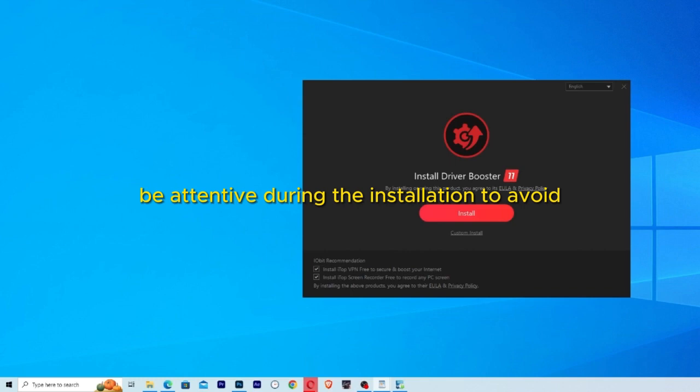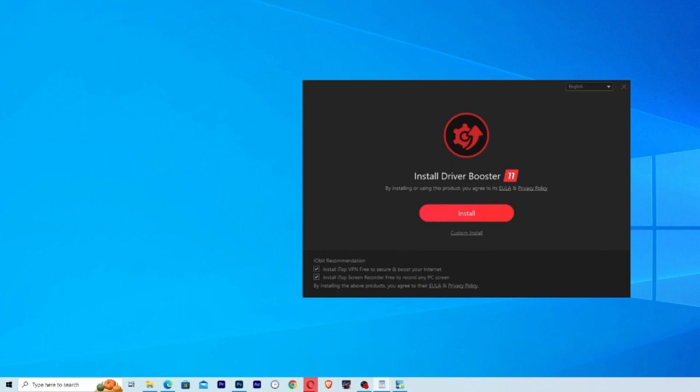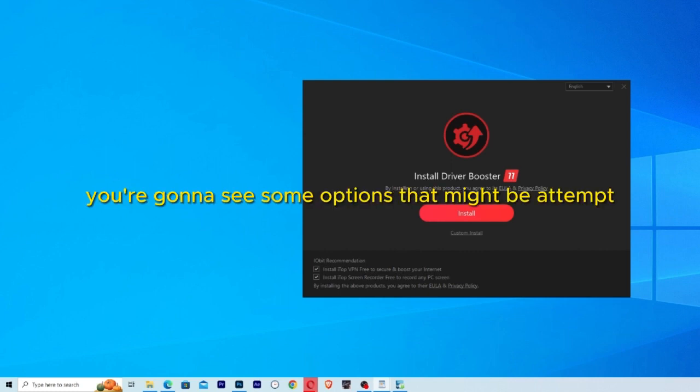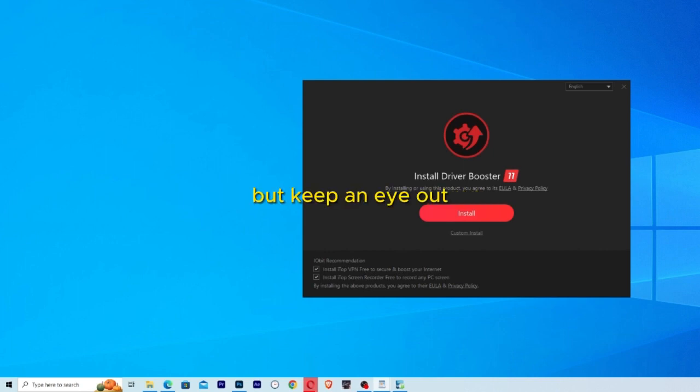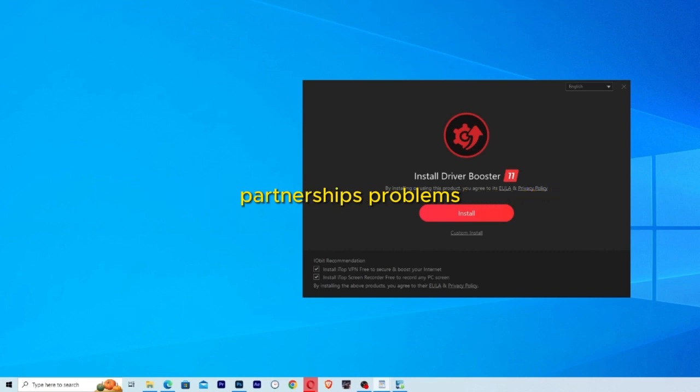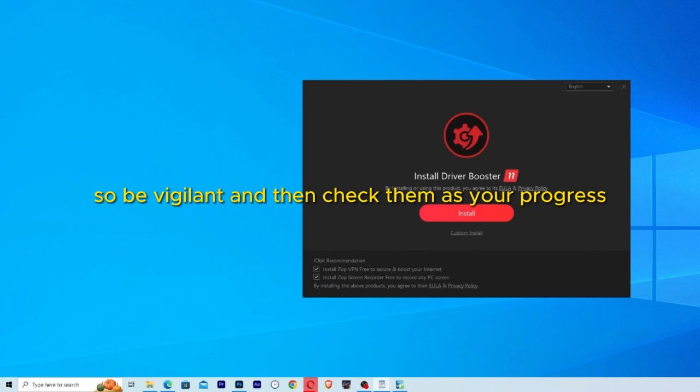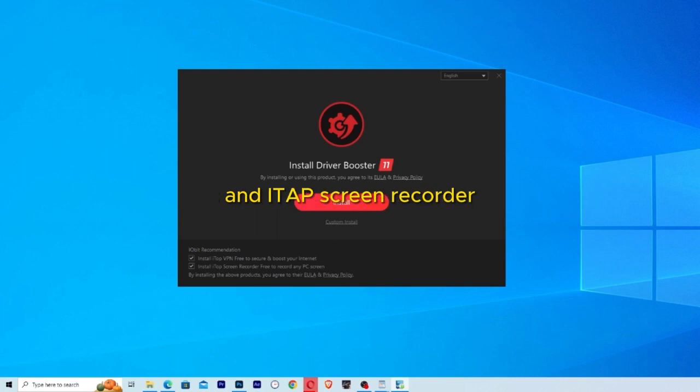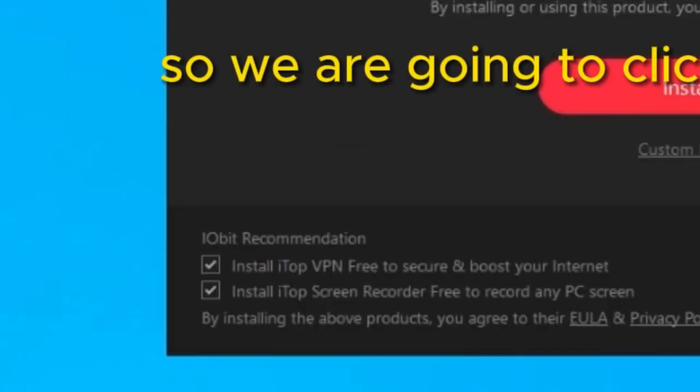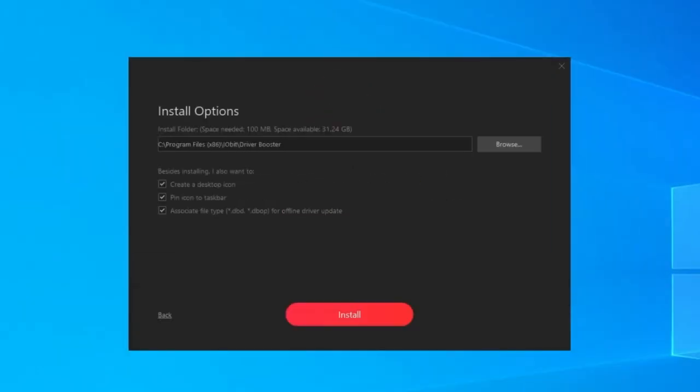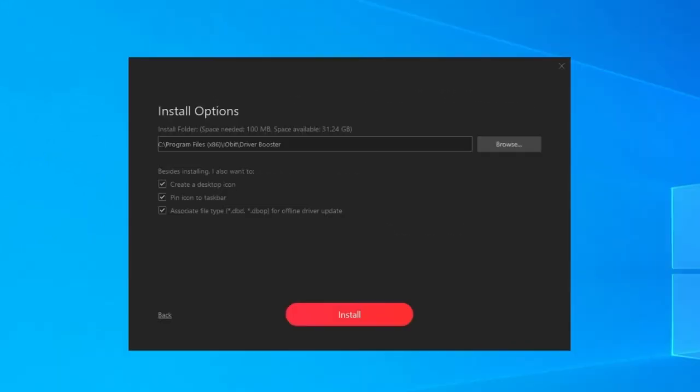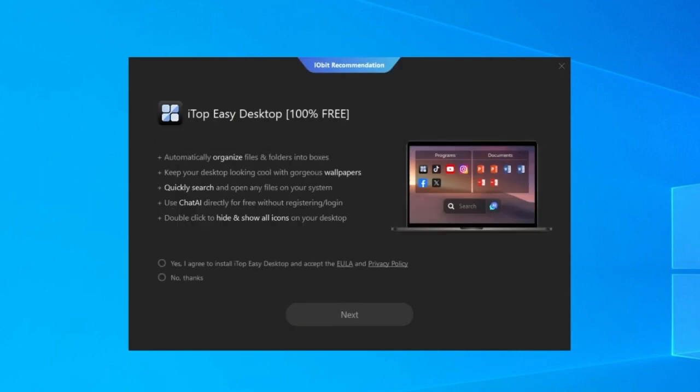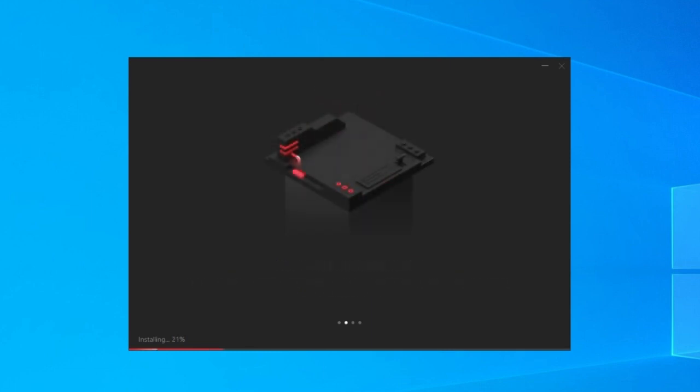Be attentive during the installation to avoid installing unnecessary programs because typically these programs come with a lot of others. Sometimes these programs want to install partnership programs but you don't need them, so be vigilant and then uncheck them as you progress. Like right here it's marked to install ITOP VPN and ITOP screen recorder. So you're going to click here and here to unmark. I'm going to also click on custom install just to make sure.